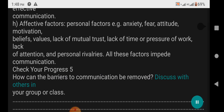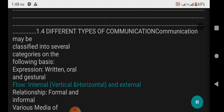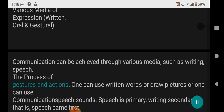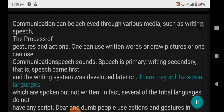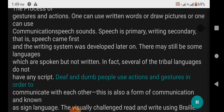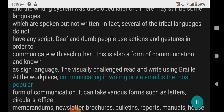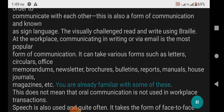1.4 Different Types of Communication: Communication may be classified into several categories on the following basis — Expression: written, oral, and gestural. Flow: internal, vertical, horizontal, and external. Relationship: formal and informal. Communication can be achieved through various media such as writing, speech, gestures, and actions. Speech is primary; writing is secondary — speech came first, and the writing system was developed later. Some tribal languages do not have any script. Deaf and dumb people use sign language. The visually challenged read and write using braille. In the workplace, communicating in writing or via email is the most popular form, taking various forms such as letters, circulars, office memorandums, newsletters, bulletins, reports, manuals, and house journals.